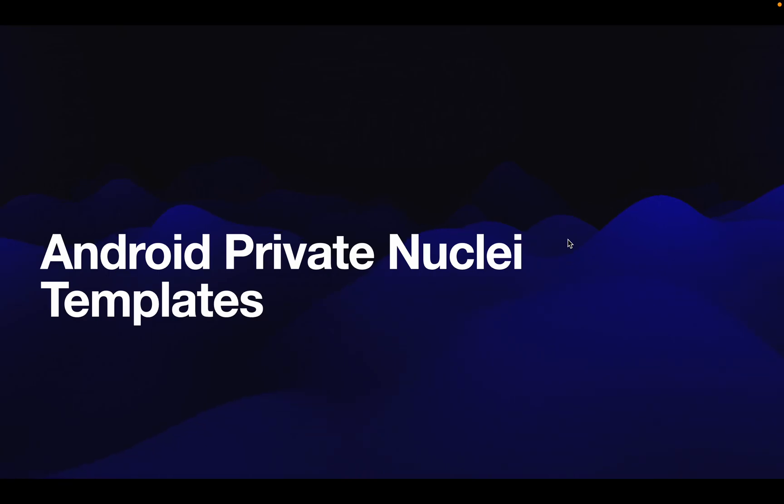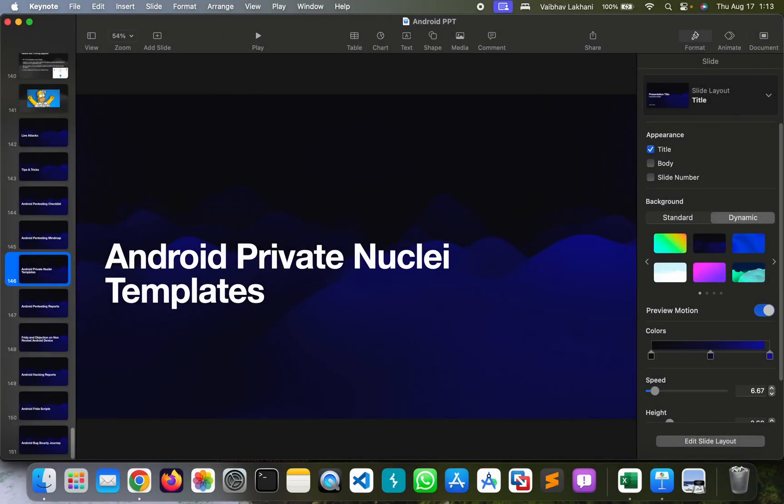Hello all, in this video I'm going to show you how you can use Nuclei to find automated vulnerabilities inside an Android application. So let's get started.